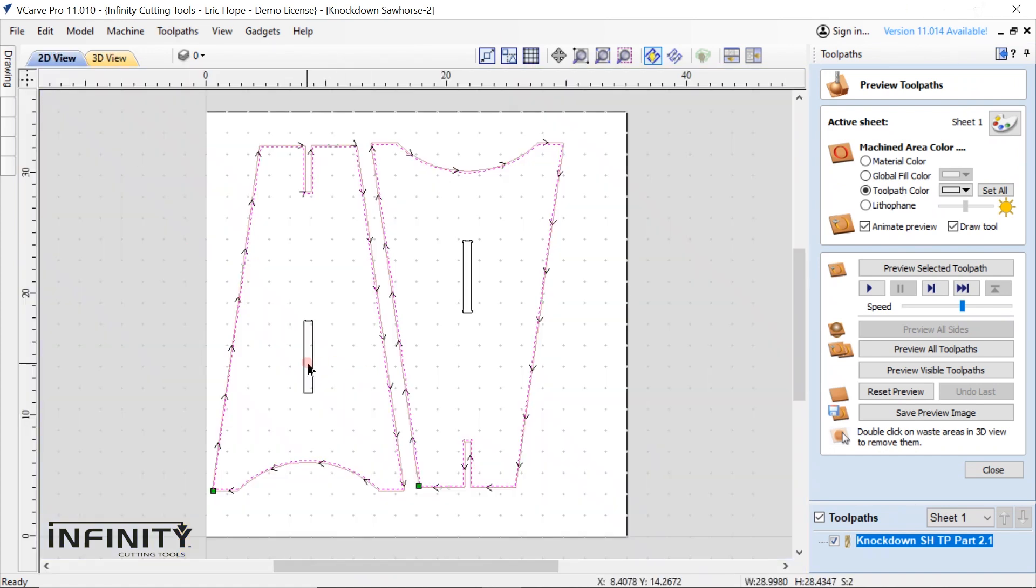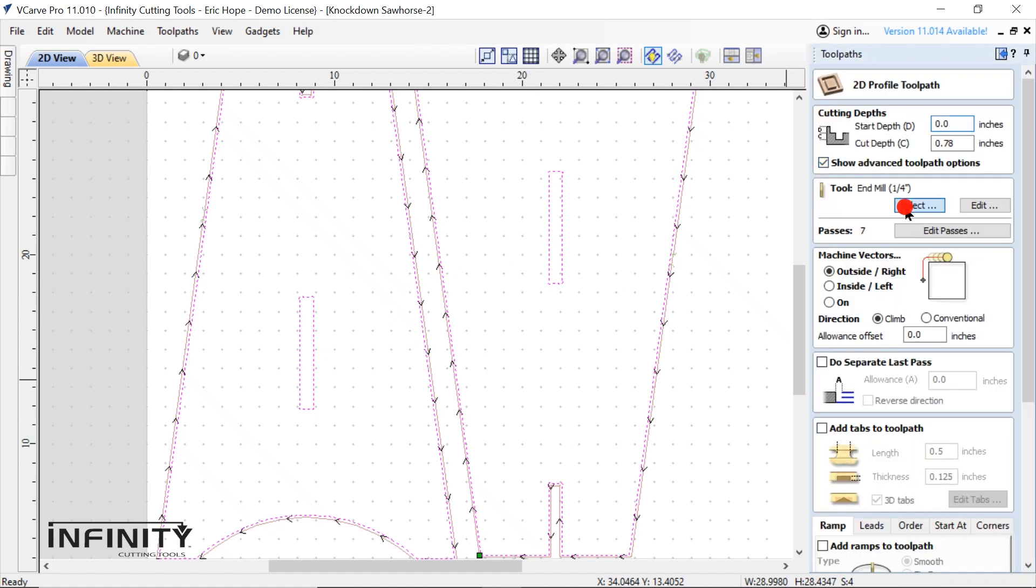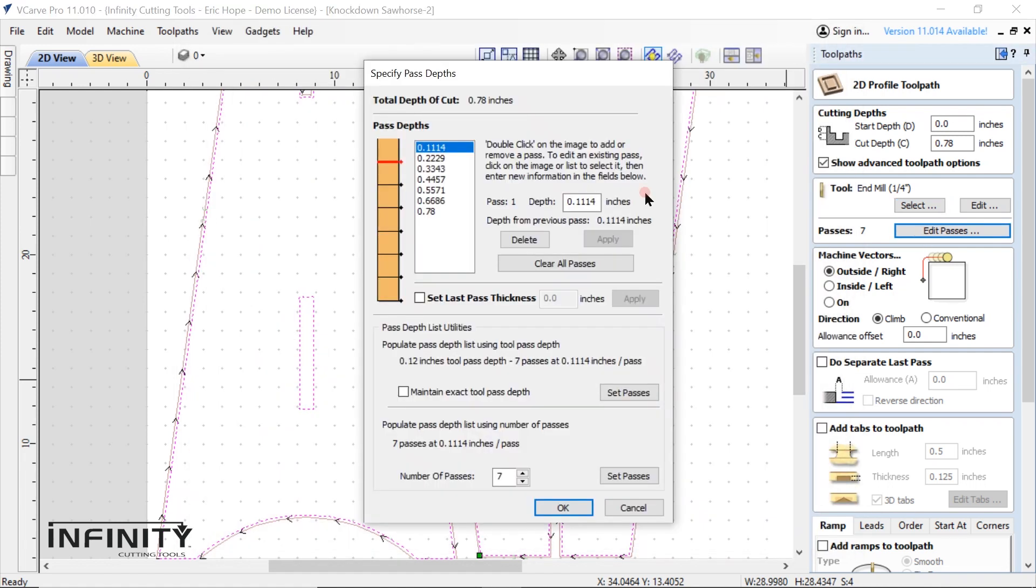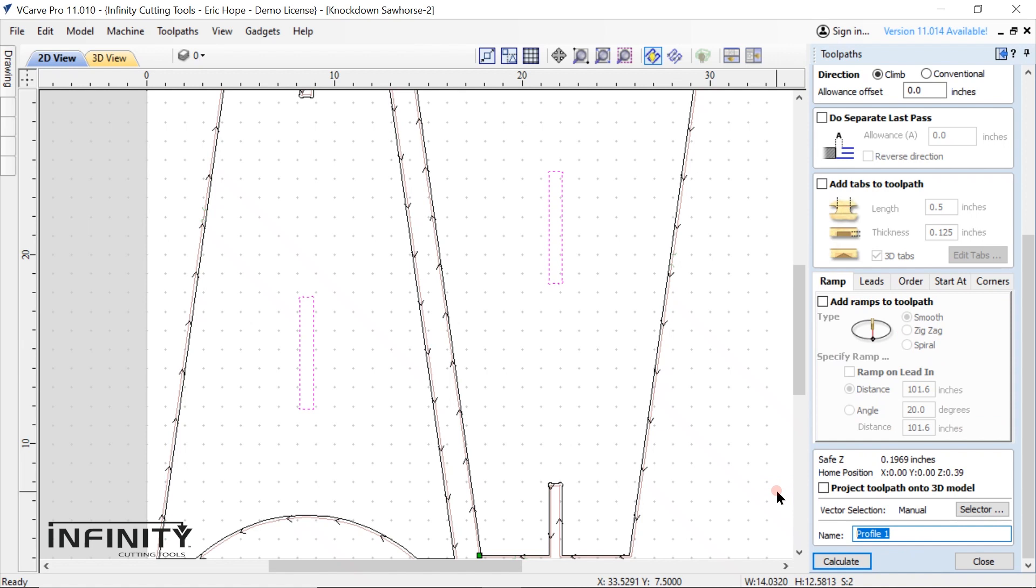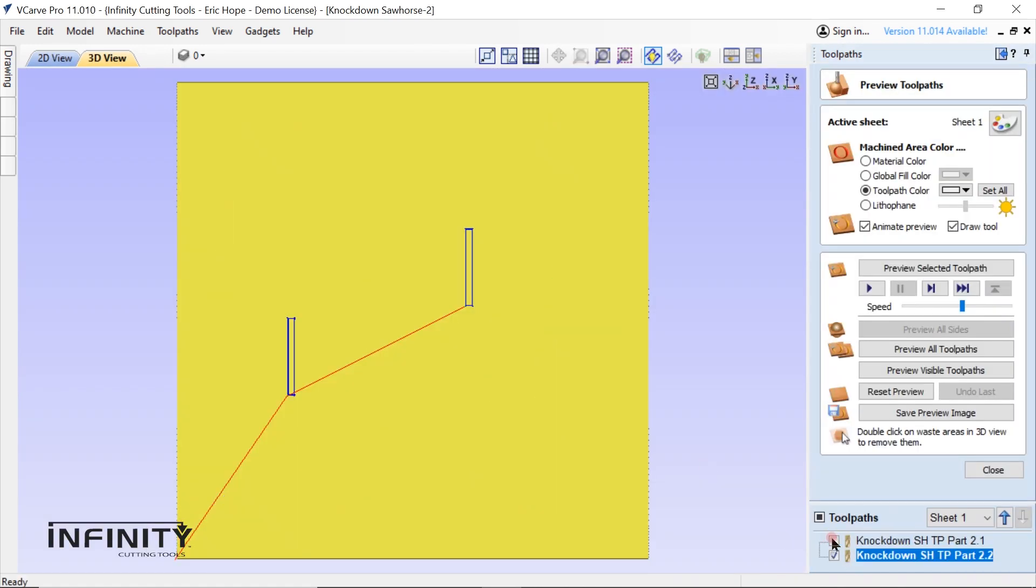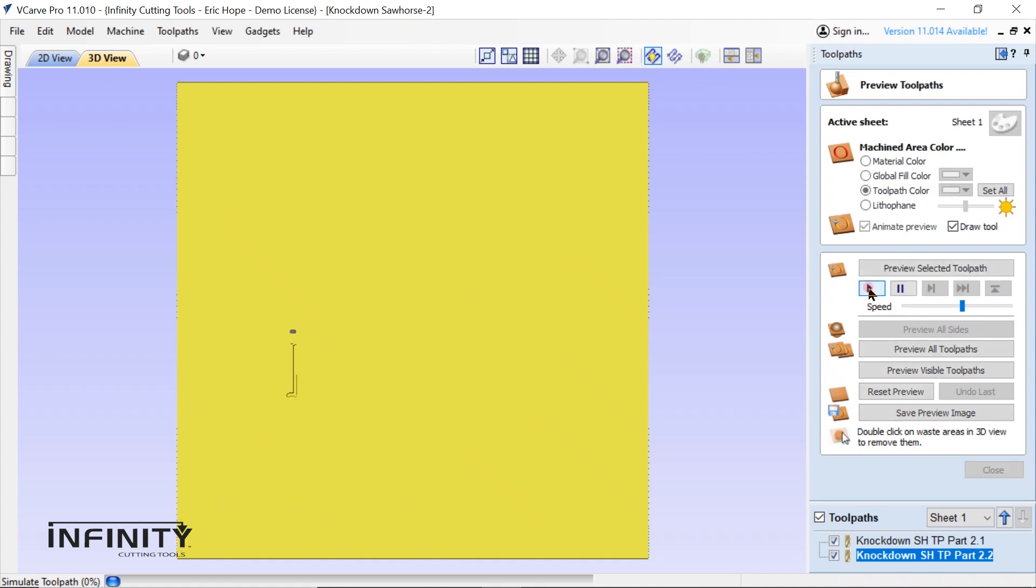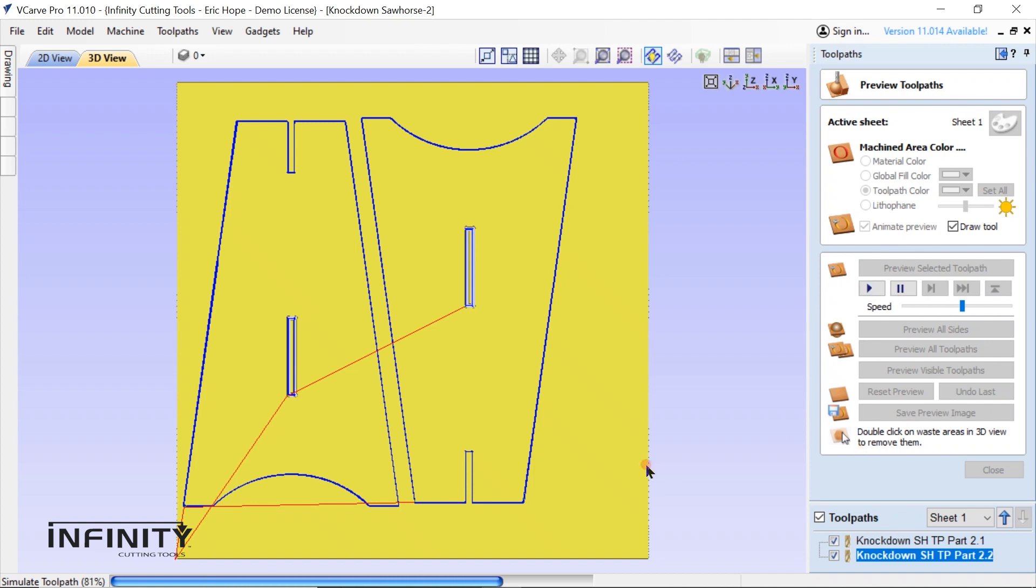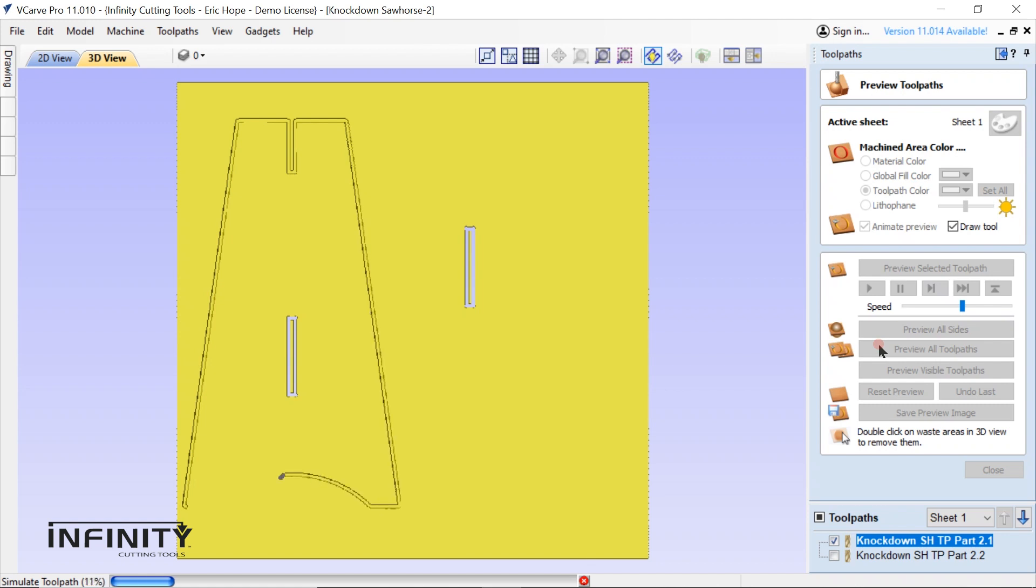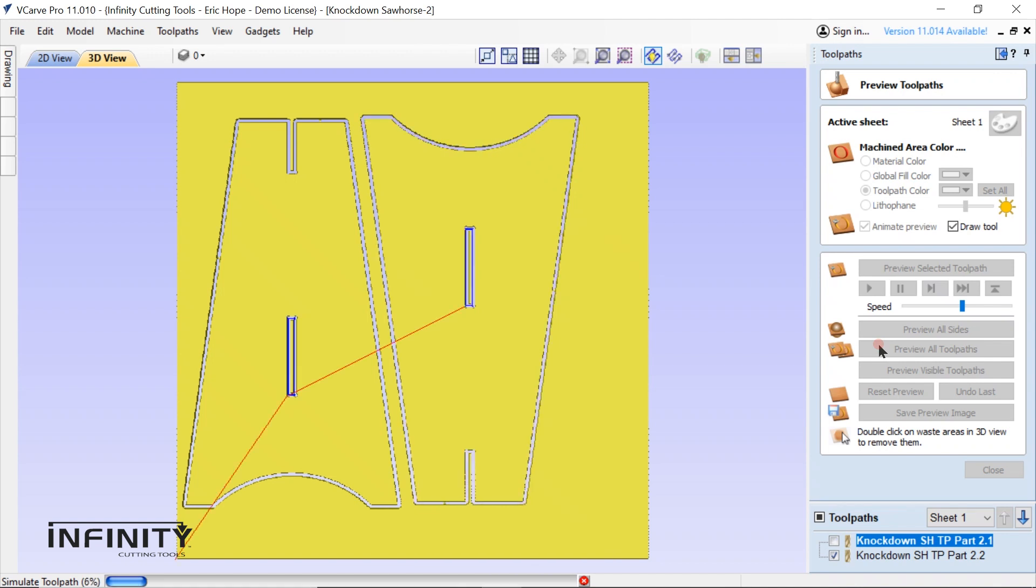Then select just the profiles for the interior notches. The rest of this second toolpath creation will be much like the outside perimeter. The main difference being that we'll switch the machine vectors to inside left. After switching the machine vectors you can rename and calculate and preview the toolpaths.